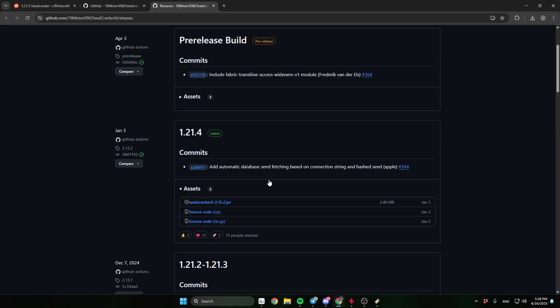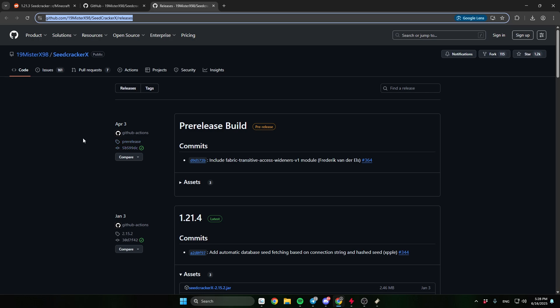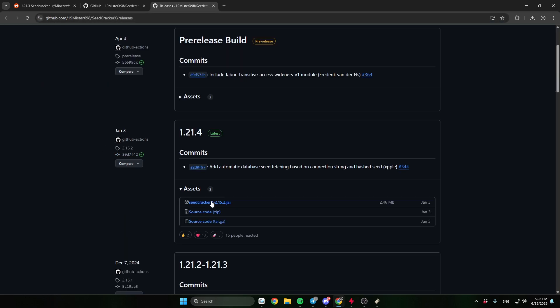Then go to this site — the link will be in the description — and download Seedcracker Mod.